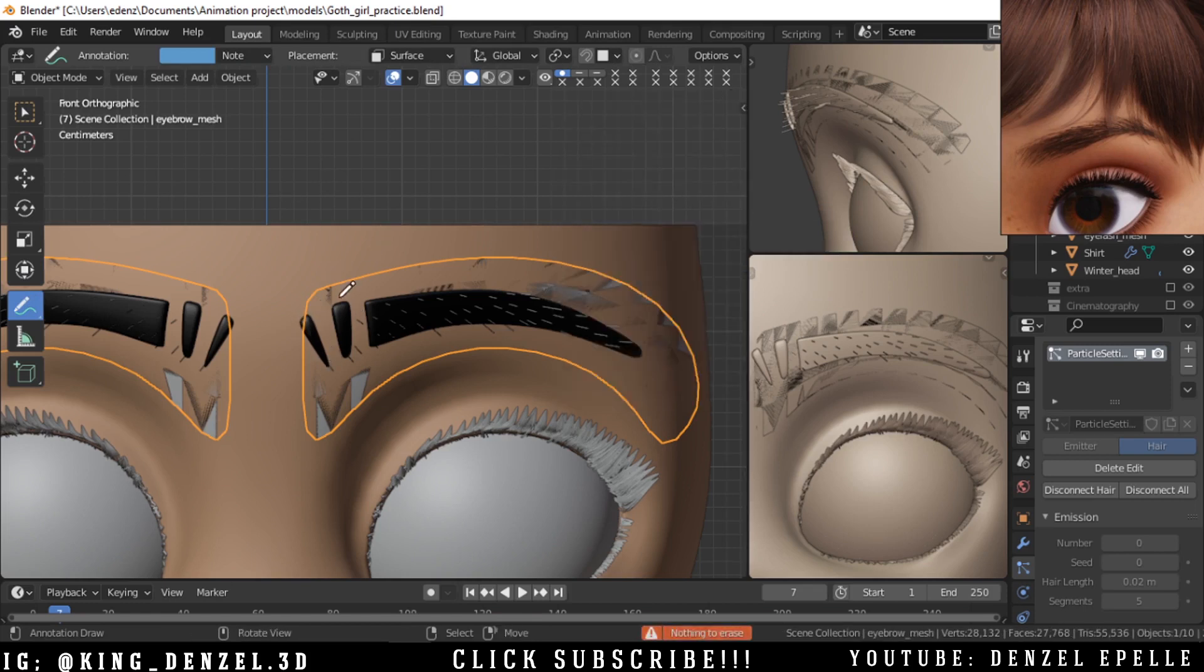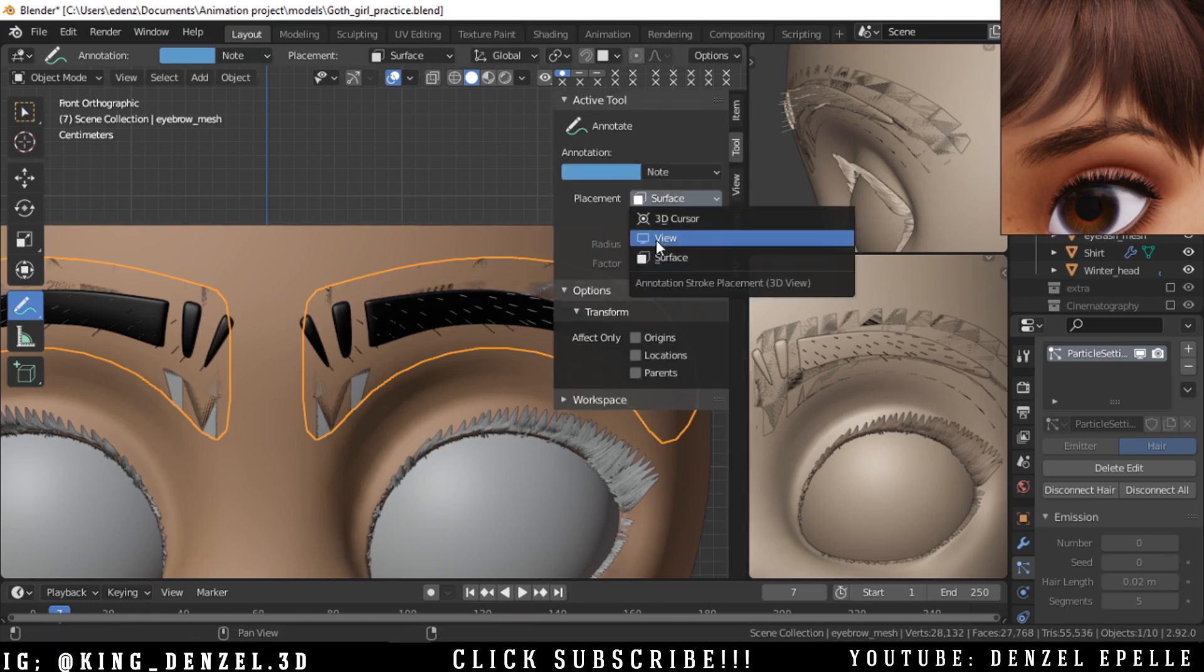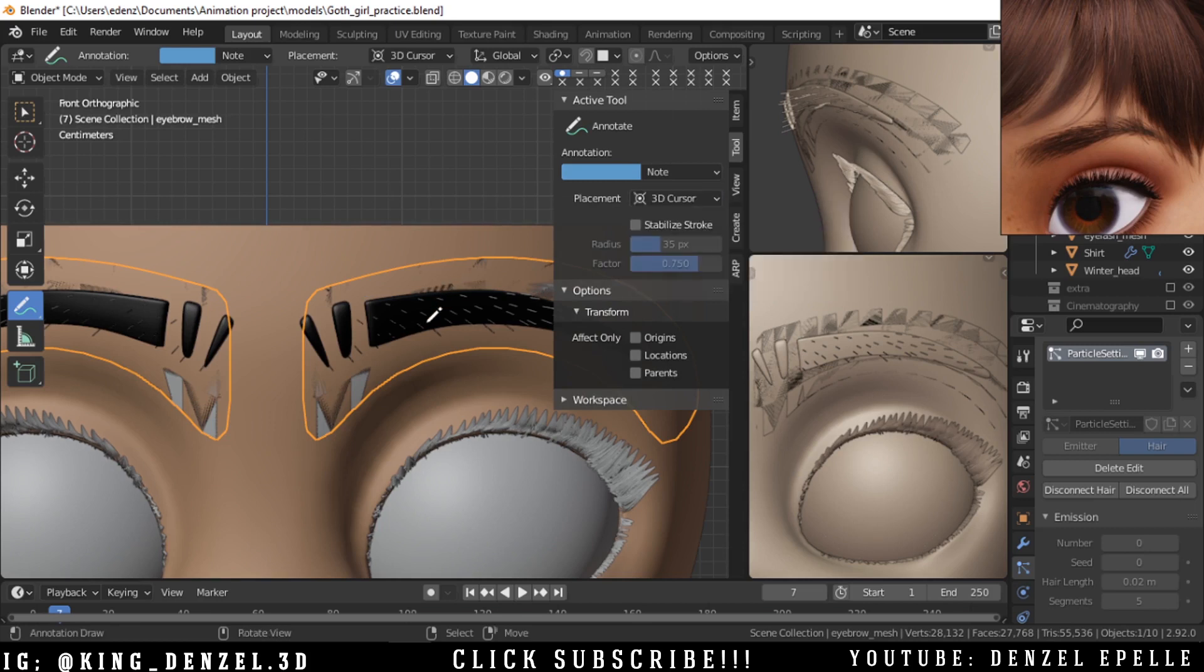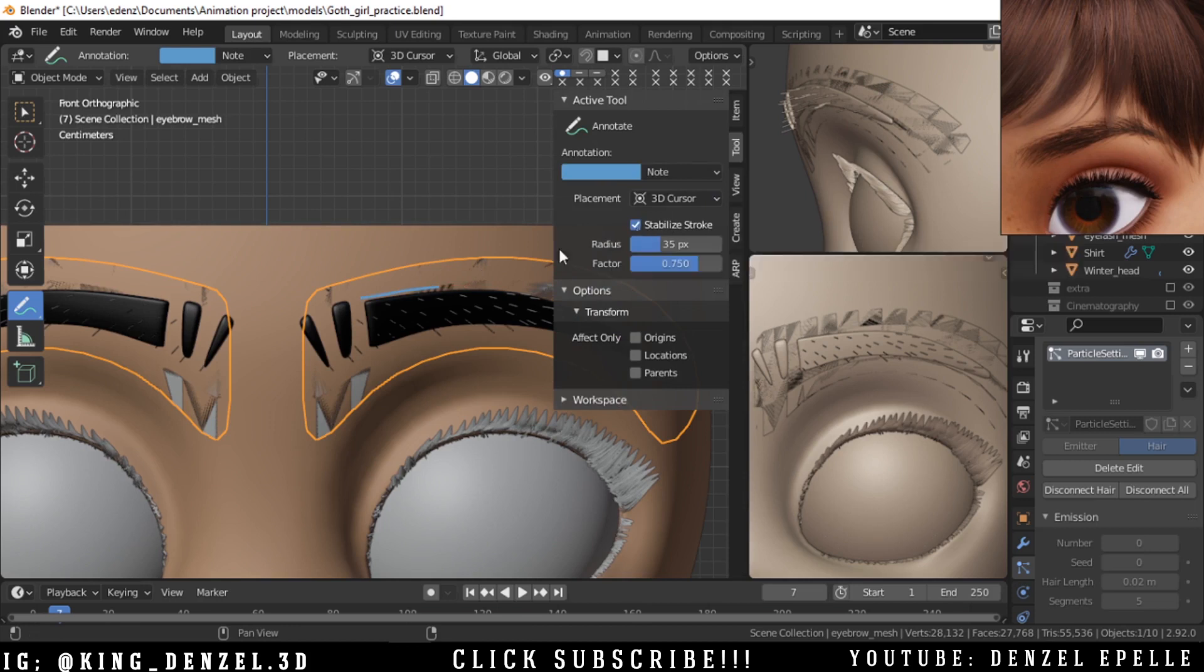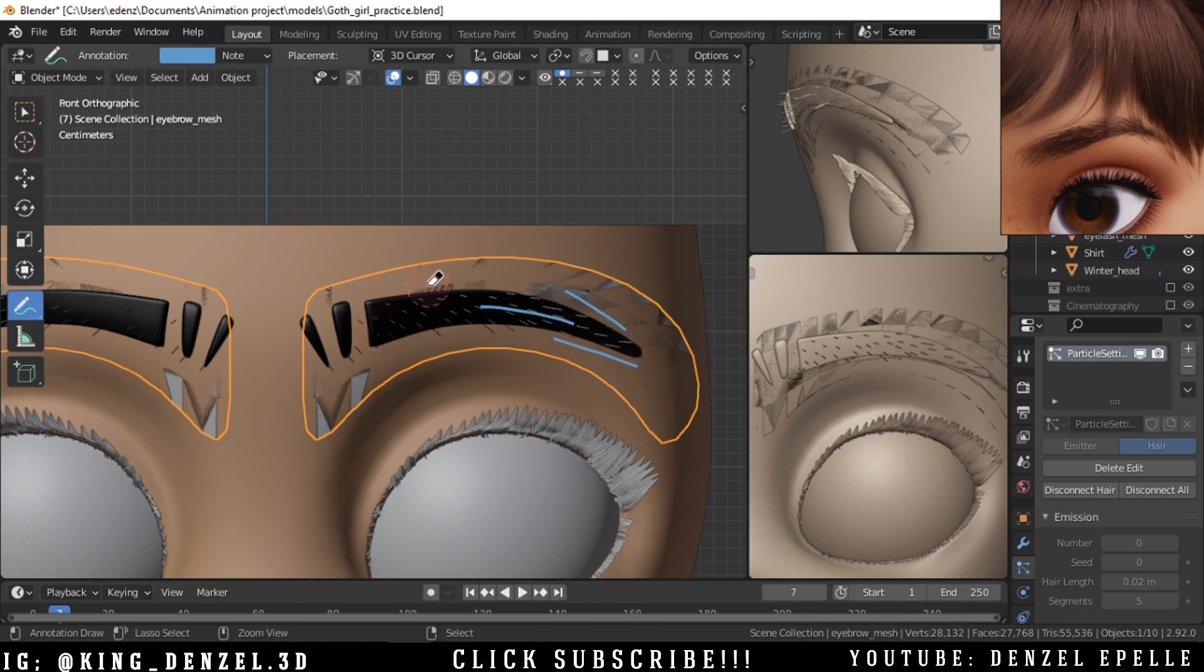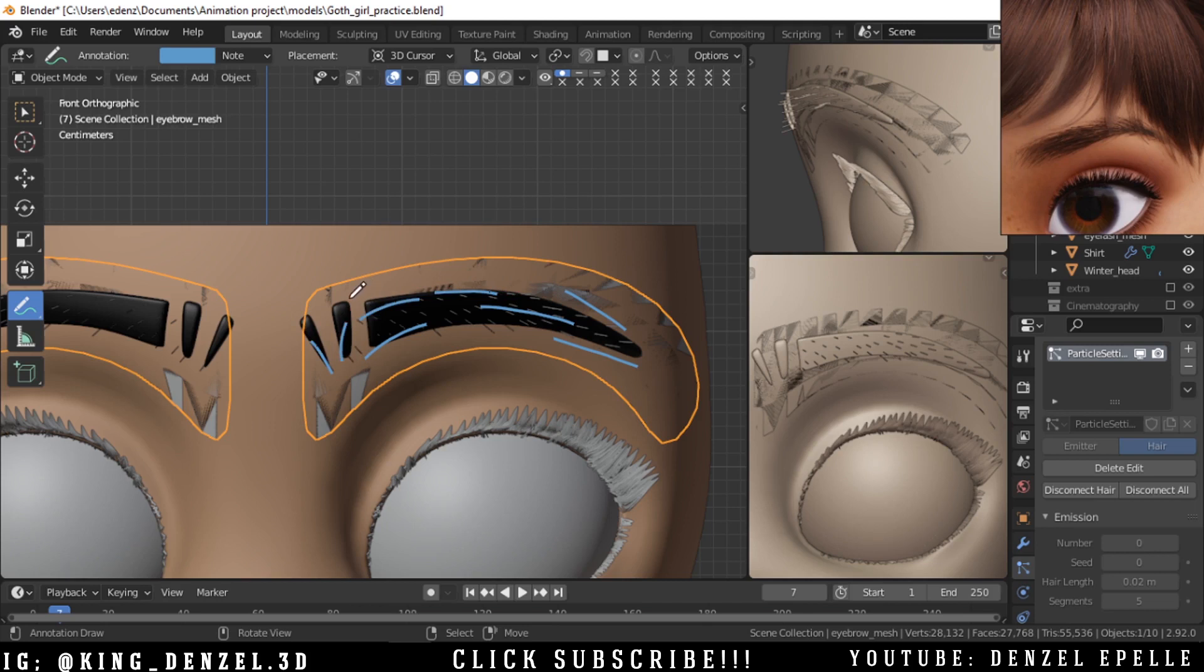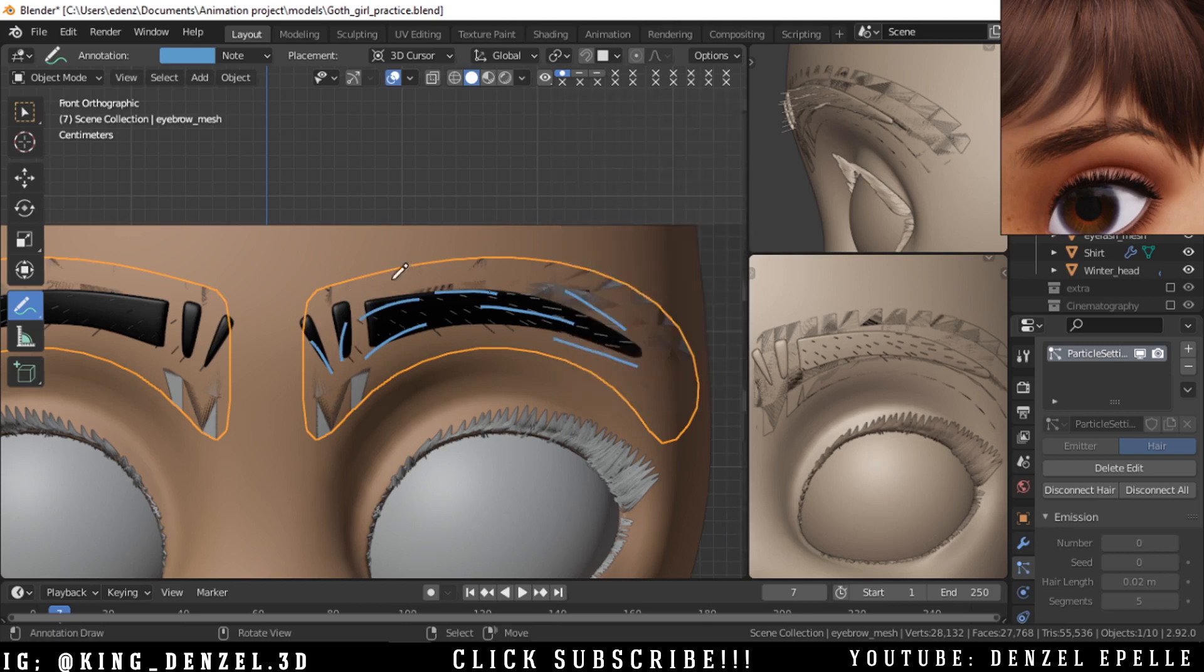Now with the eyebrows we need to understand how the eyebrows flow. The eyebrows go in a particular direction which you see me drawing right about now, and you can see in the reference as well. It's going from the front towards somewhat upwards and then coming back down.